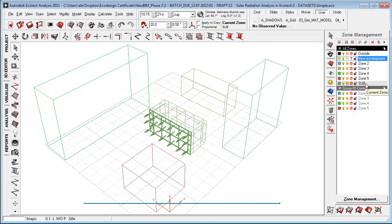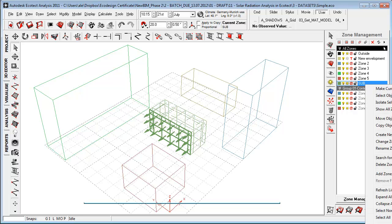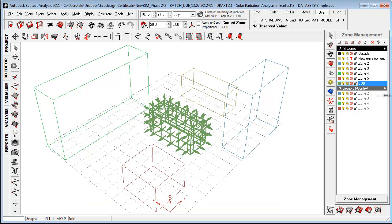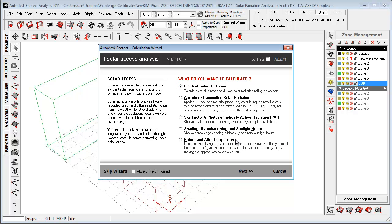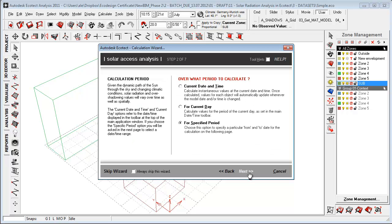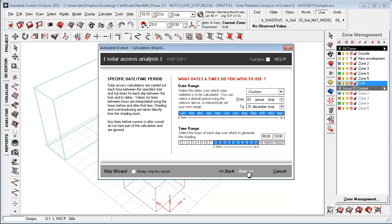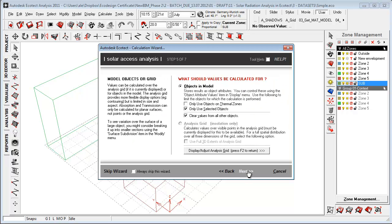And I want to select because I want to do for all of these objects here, just select objects on, go back, calculating solar axis analysis, incident radiation, specified period, all year, average values, selected object, okay.